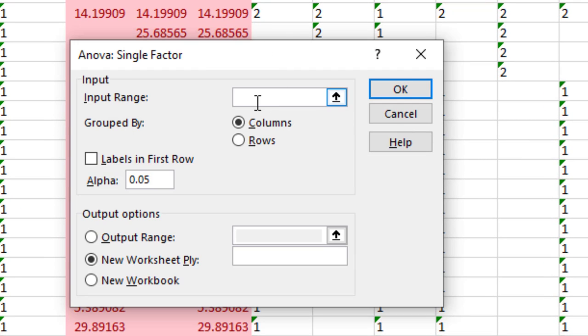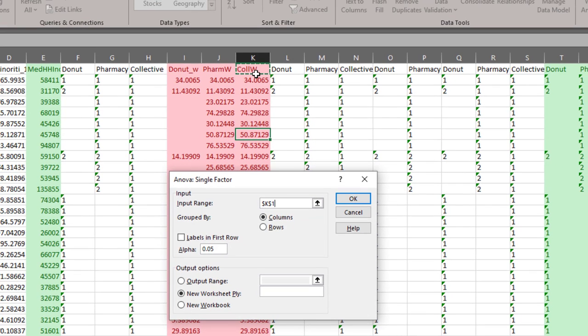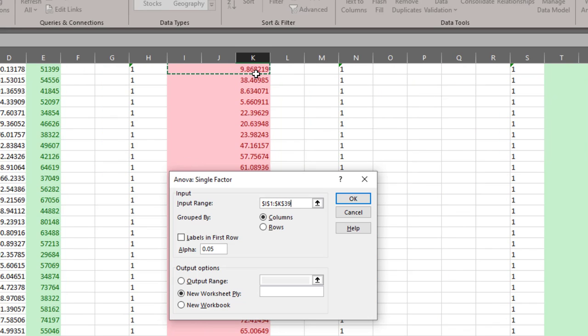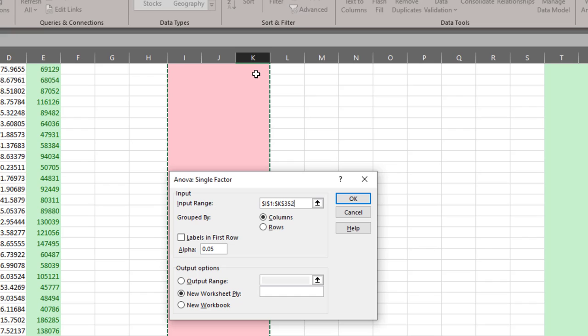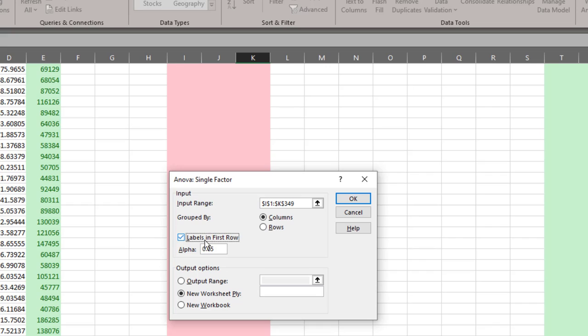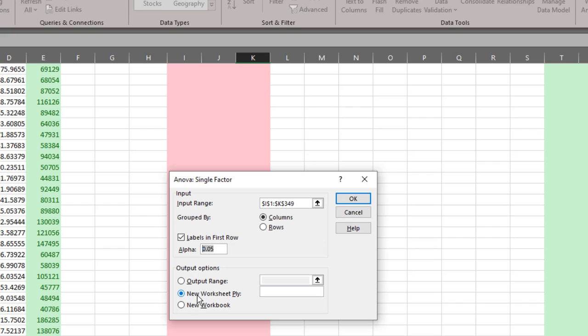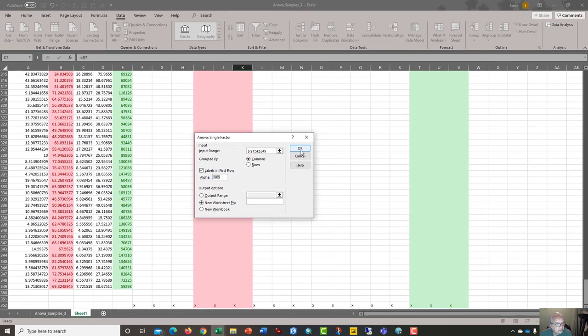And it's going to prompt you for the cell values that you want. And so we want all of these values that are in pink. So I highlighted them and it's, in this case, something like I1 to K349. We have labels in the first row, which is important to make sure those are in here. And then our alpha stands for our confidence interval. And we have 0.05. So it's 95% on the flip side of that. And once you have it set up like this, it's going to create a new worksheet ply, which will be down here, and it'll be called probably sheet two. Click OK.